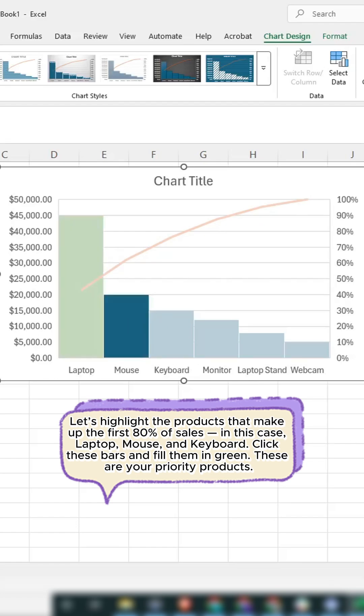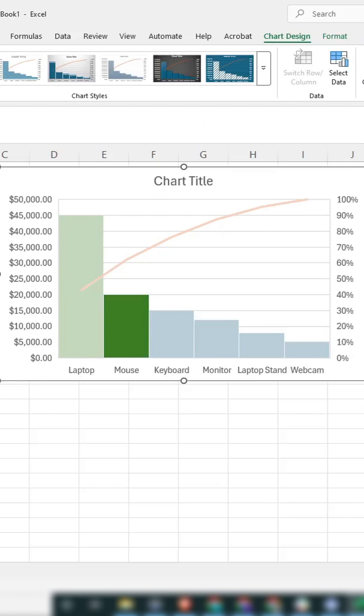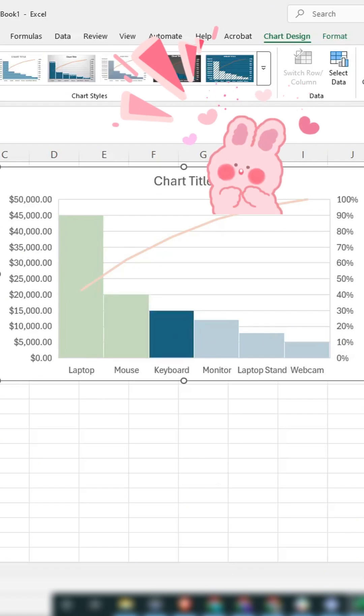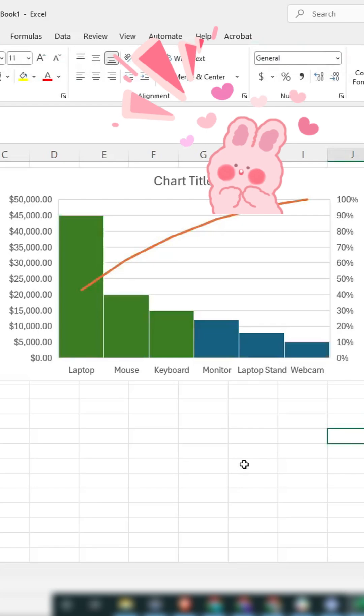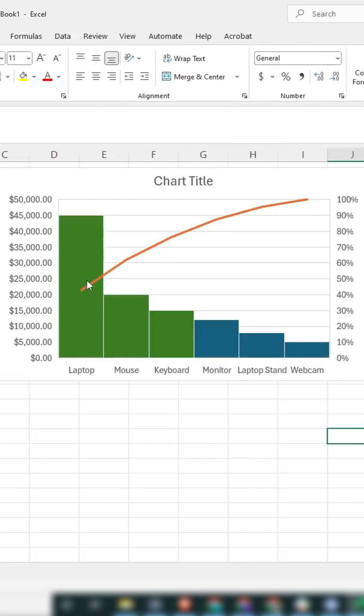These are your priority products. And that's Pareto analysis in Excel. A quick way to see where most of your results come from. Try it on your own sales data.